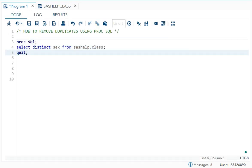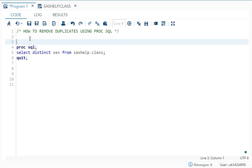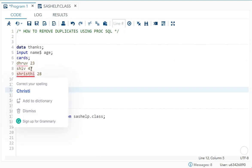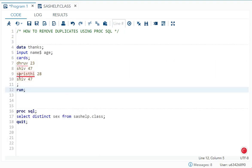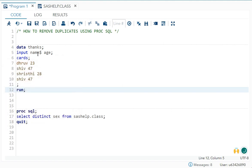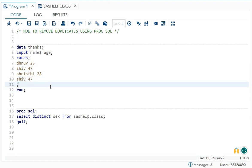Now it can also work like NODUPE. So for that I am gonna take one example over here. You can see over here we have a dataset thanks where we have NAME and AGE. If you see here carefully, Shiv 47 and Shiv 47 is repeating here, and we have only two variables.